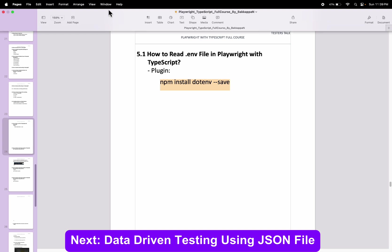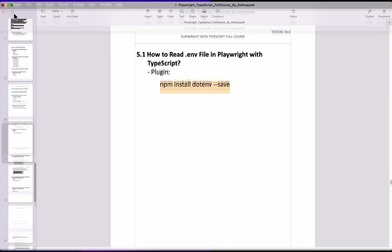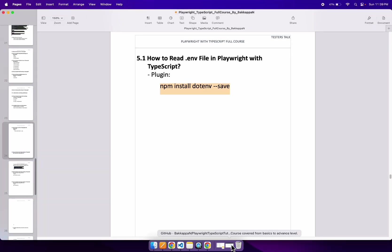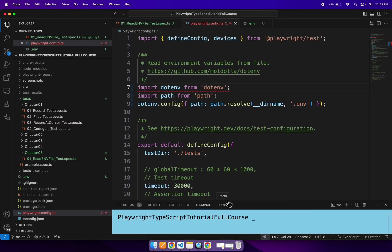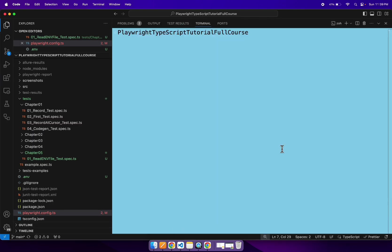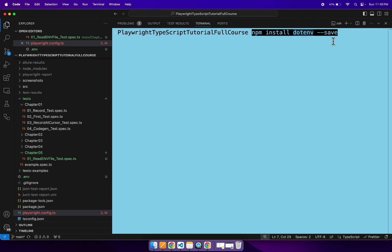By using this, we can install the .env package. So here I will go to the terminal. So let's install the .env package by using npm install dotenv-save.